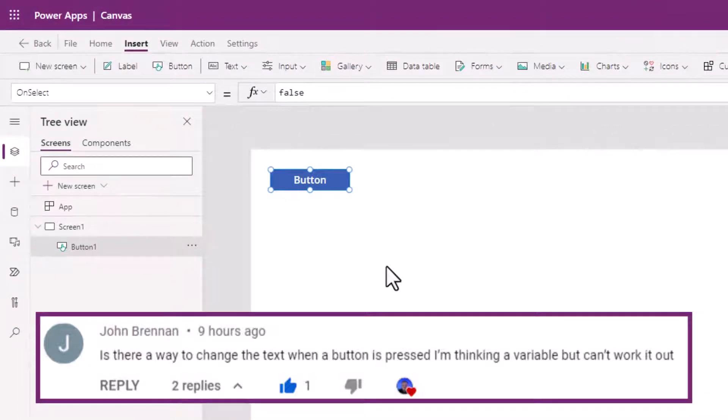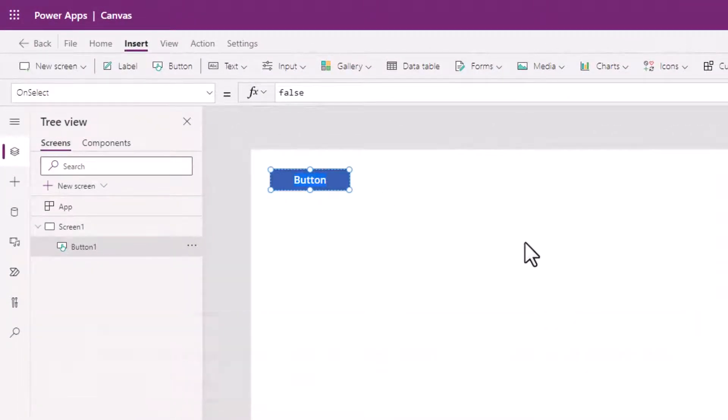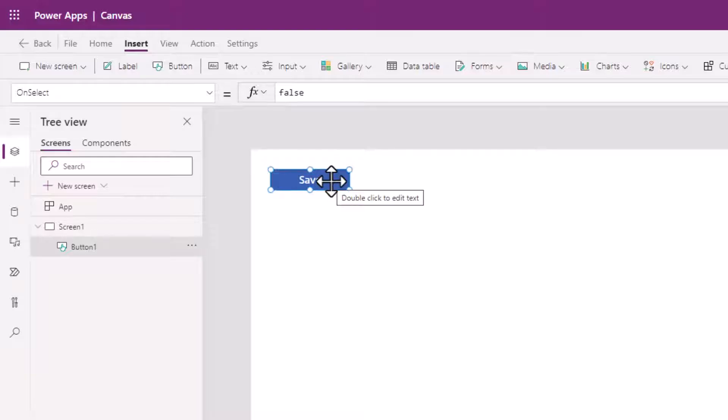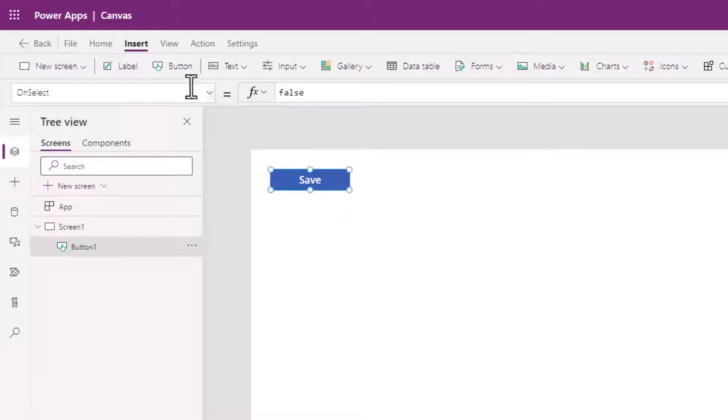How would you change the text of a button once it's clicked? You can actually double click on this button right here and put in the text "save". And then once a user clicks on this, we want it to say "save again".